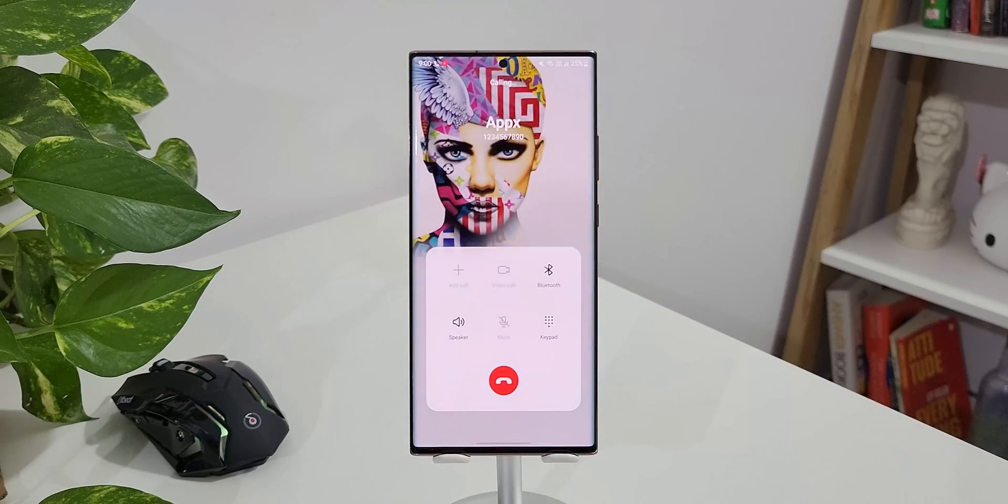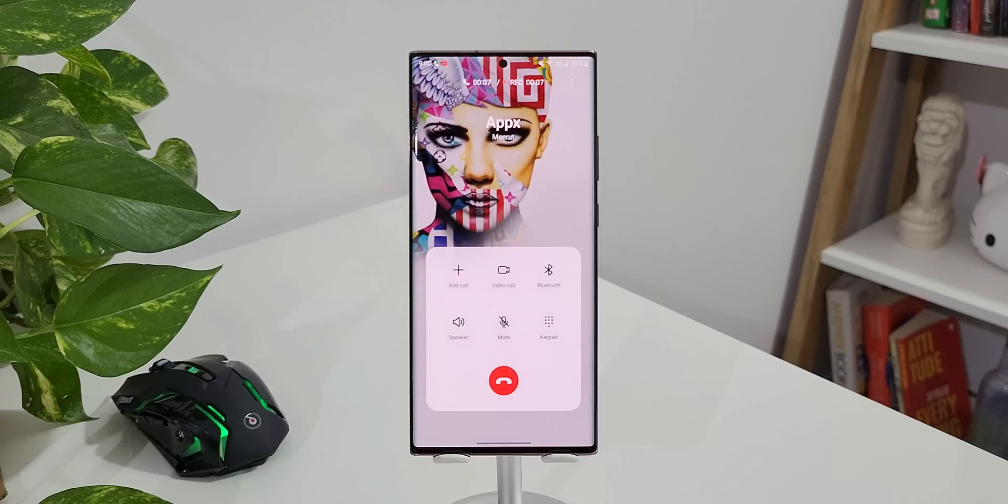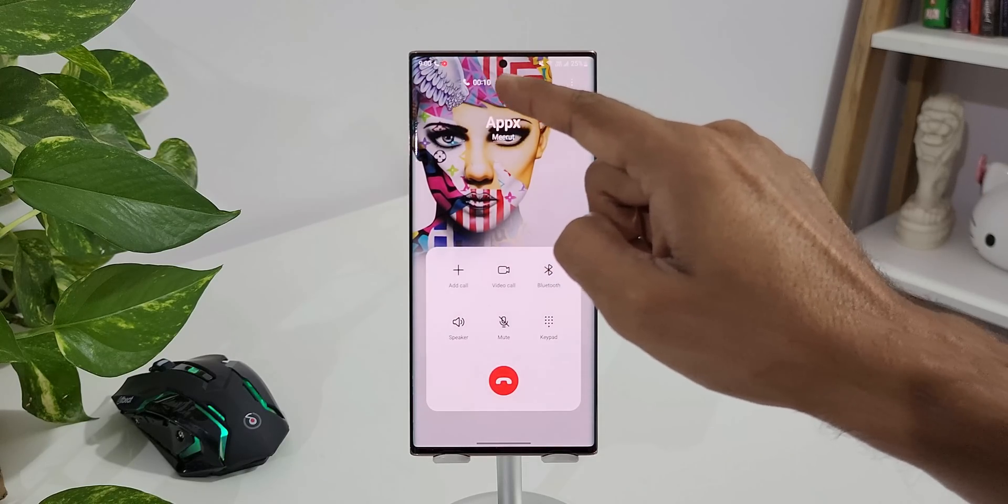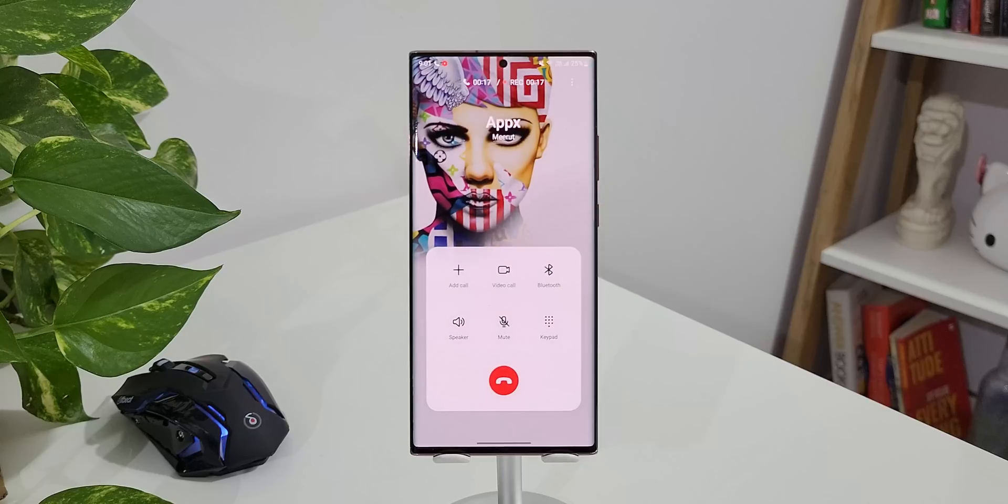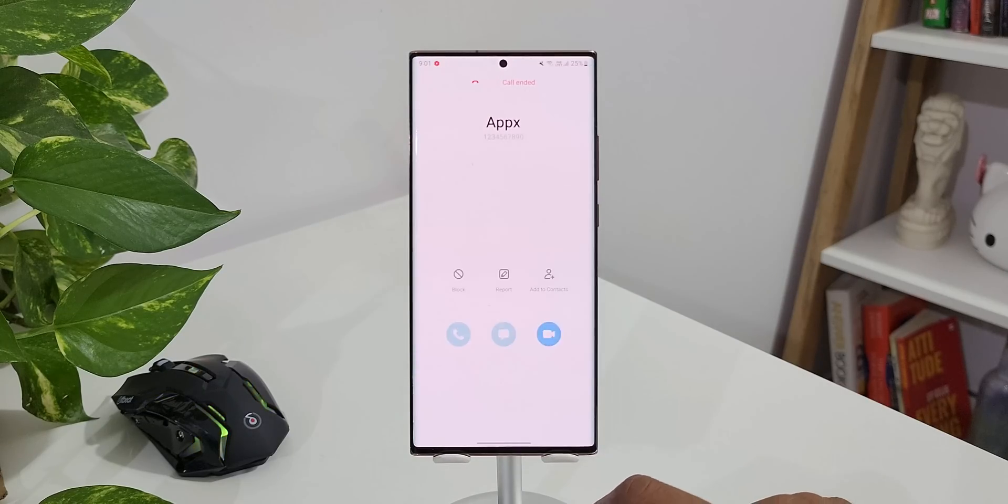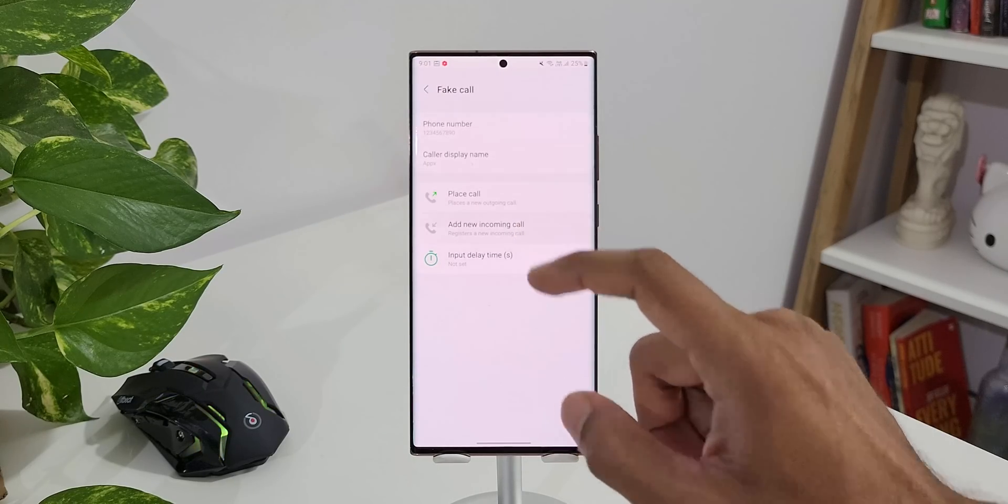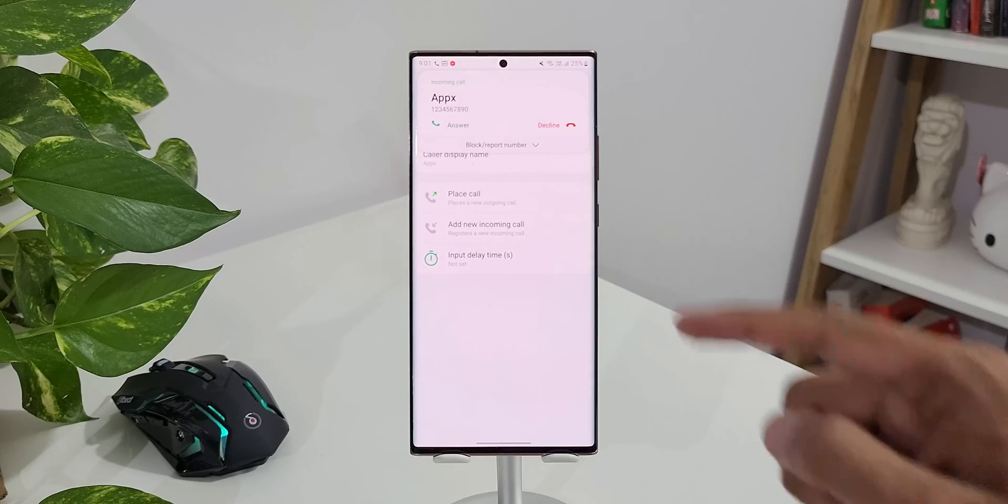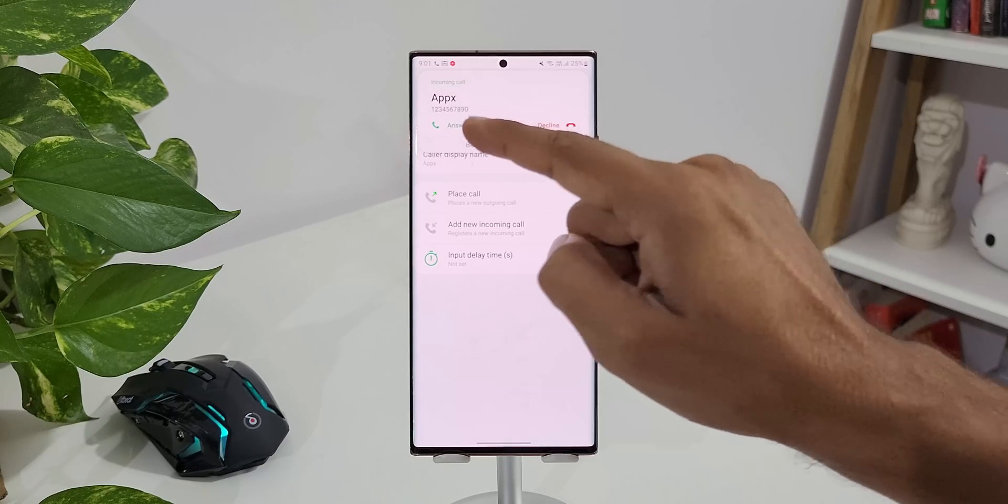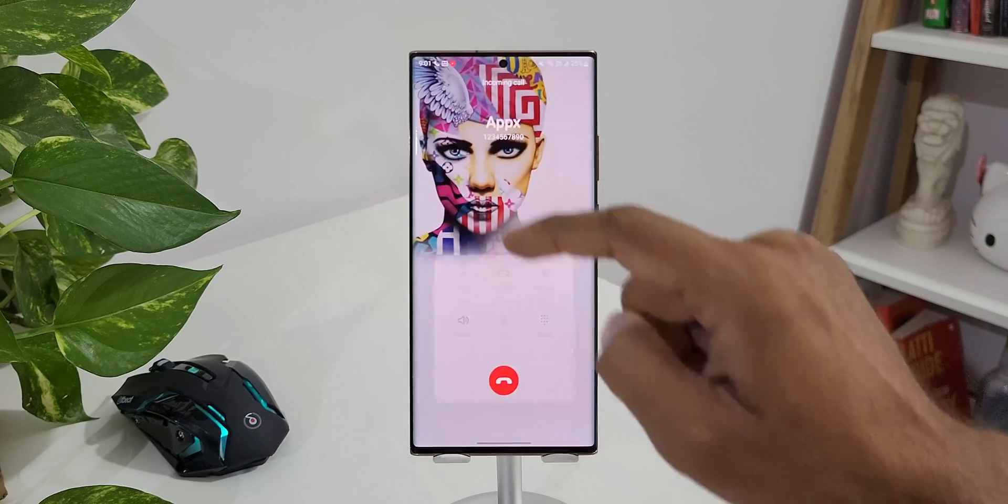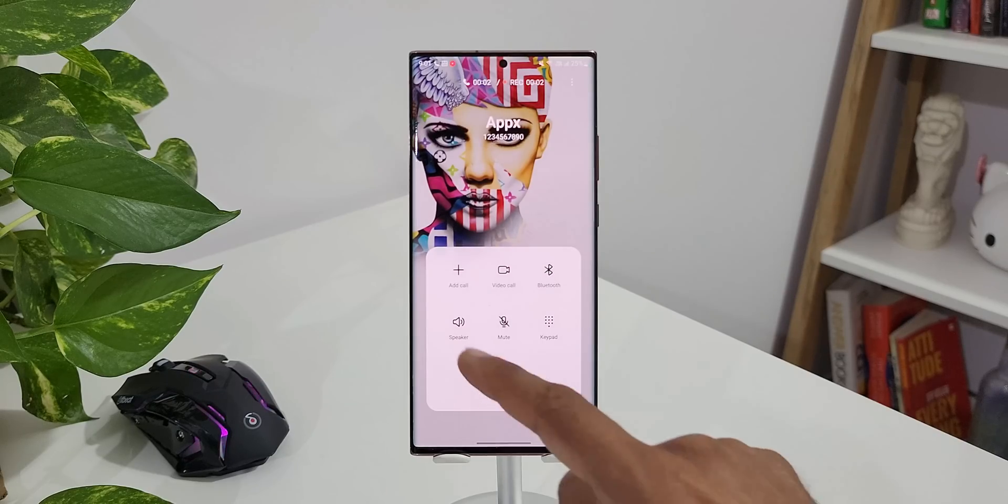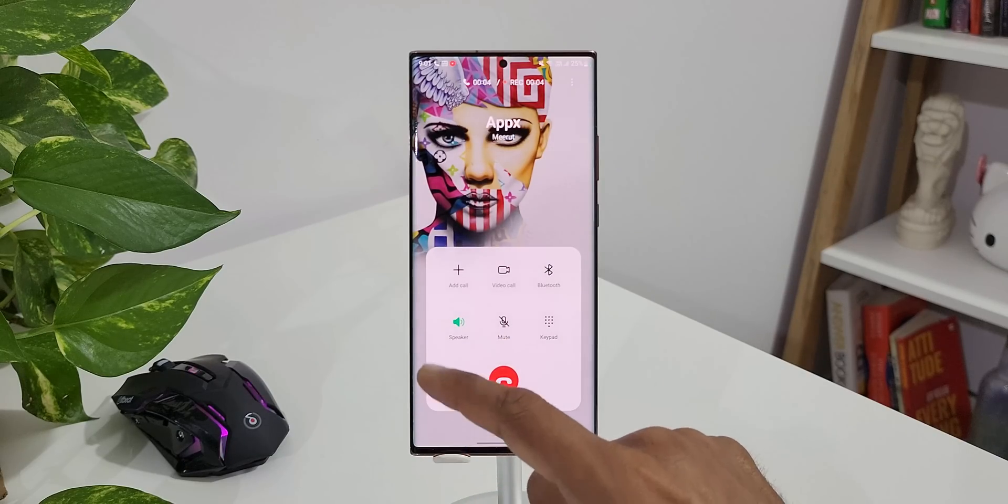Let me tap on place call. As you can see the calling screen is on. You can also see on the top it shows recording and it also shows the call duration. Anybody looking at this will think that you are actually on a call. Likewise when I tap on add new incoming call, you see I'm getting a call from the number that I have just selected. I can answer this call. As you can see it looks as if you have really got a call. If you turn on the loudspeaker you cannot hear anything, actually there is no call at all. Basically it is just a fake call.